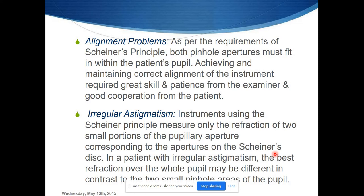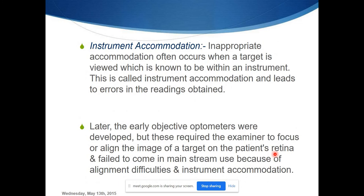Then comes instrument accommodation — however much we try to induce relaxation for distance, the instrument is still physically close to the patient, so the patient develops instrument accommodation. To overcome this, the first step is to fog the eye to relax accommodation before the instrument measures the refractive error. Instrument accommodation played a major role in producing inappropriate results.